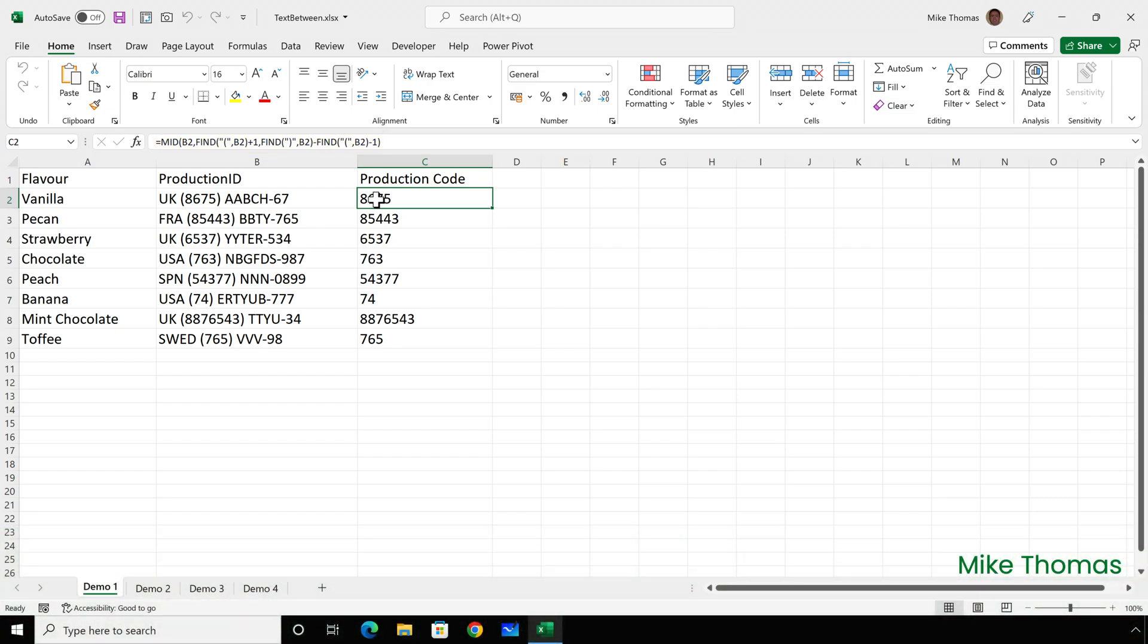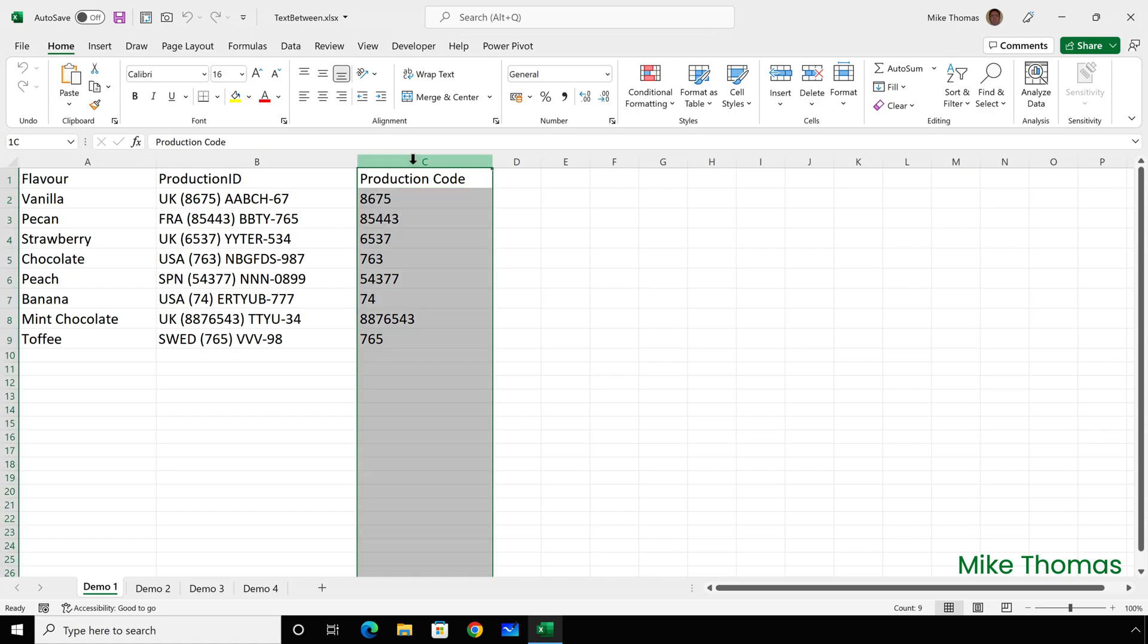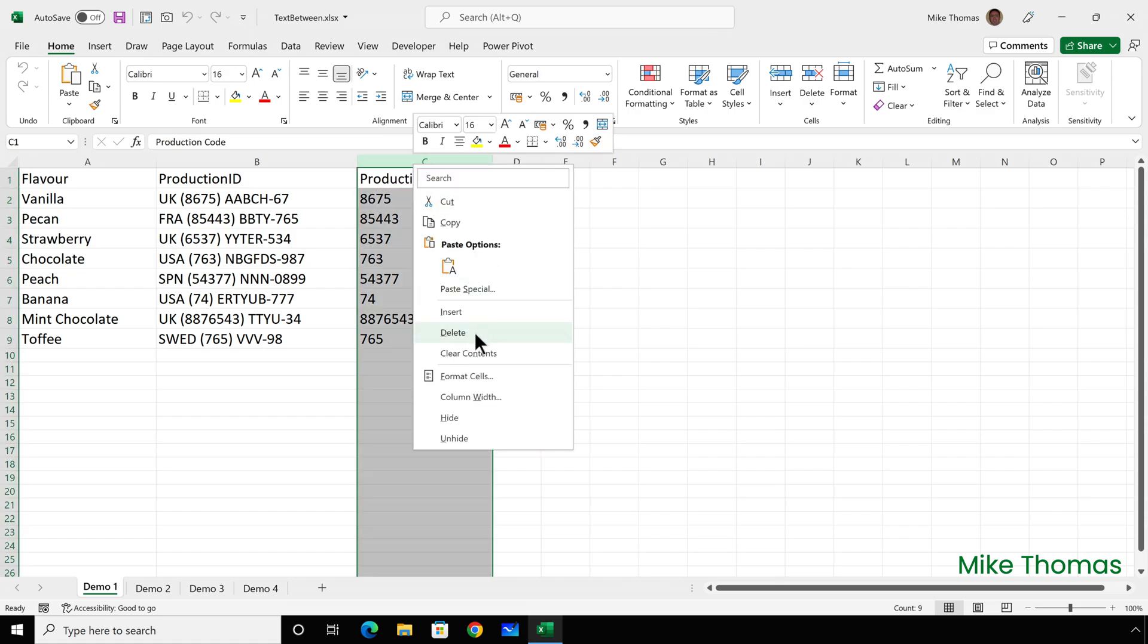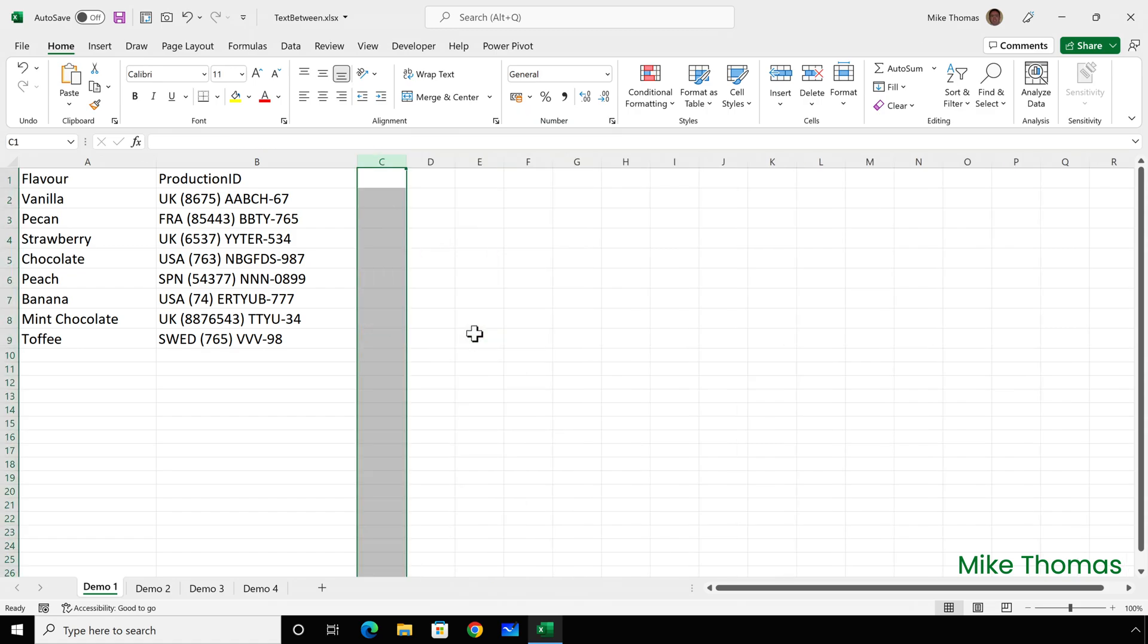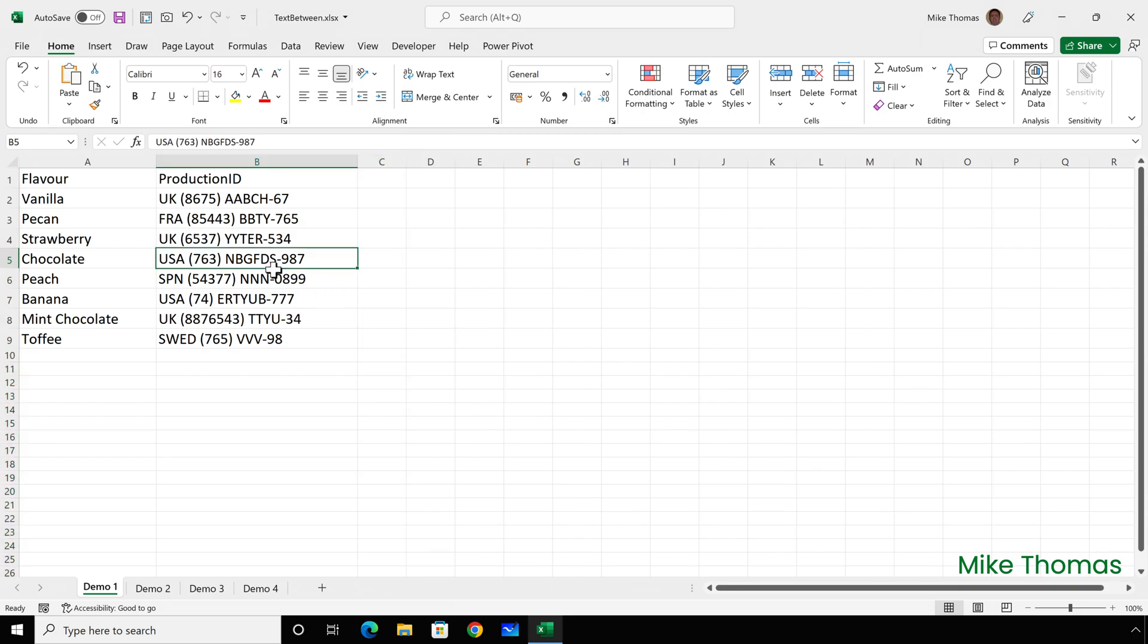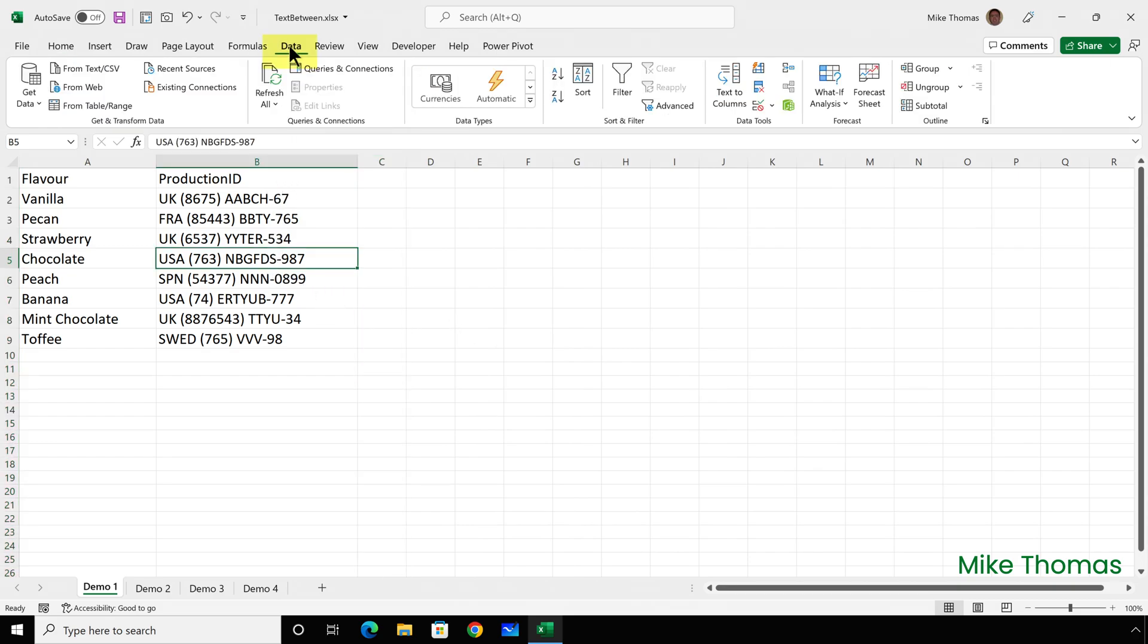But using Power Query, I can do what I need to do without any formulas at all. I'm going to start by deleting column C, and then I'm going to click into the data and select data from table or range. Now, in your version of Excel, it might say from selection, or it might say from sheet. Microsoft have changed that wording a little bit over the versions.